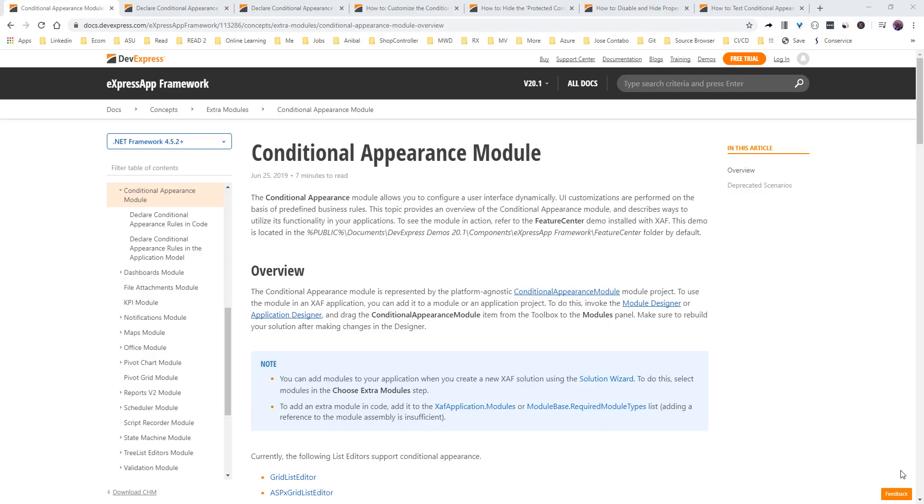Hello everyone and welcome back to another SAP XAF module of the week. This time we're going to go over the Conditional Appearance module that in my opinion is one of the most used SAP modules that SAP has.